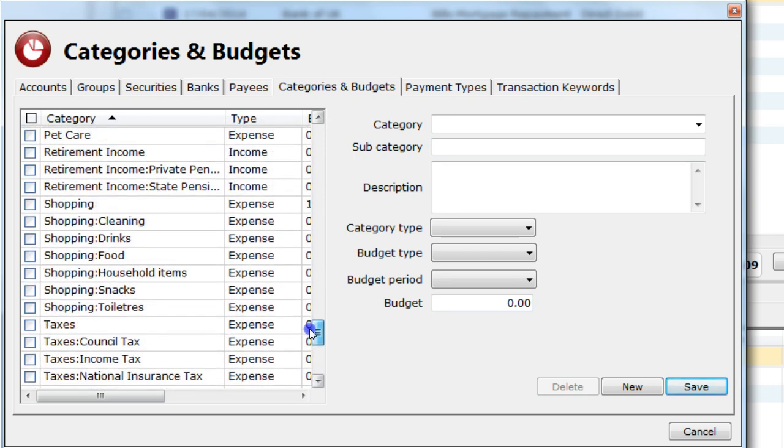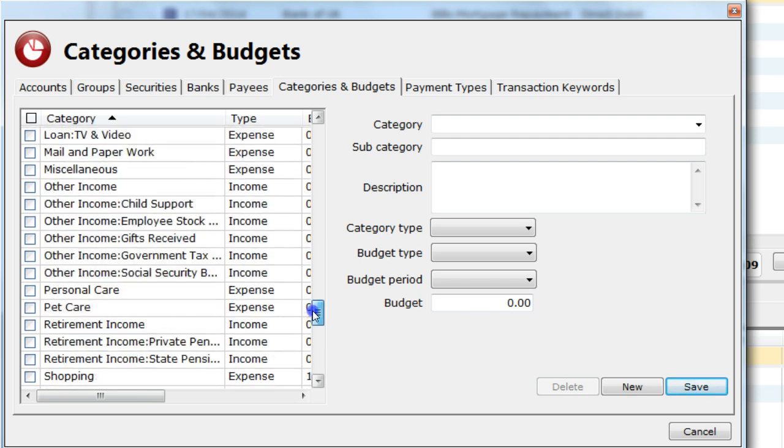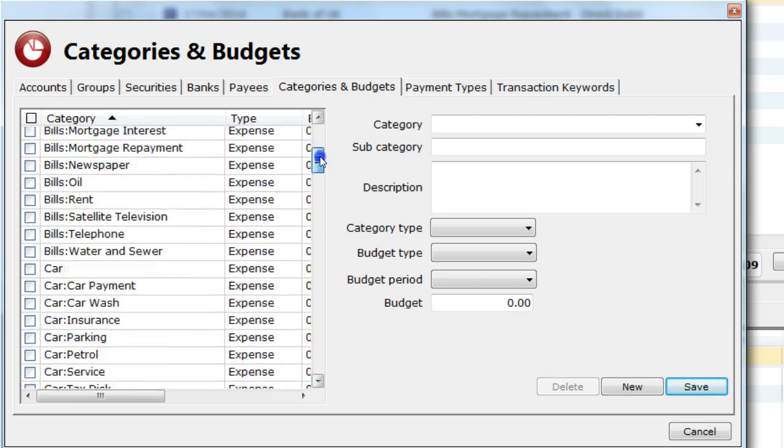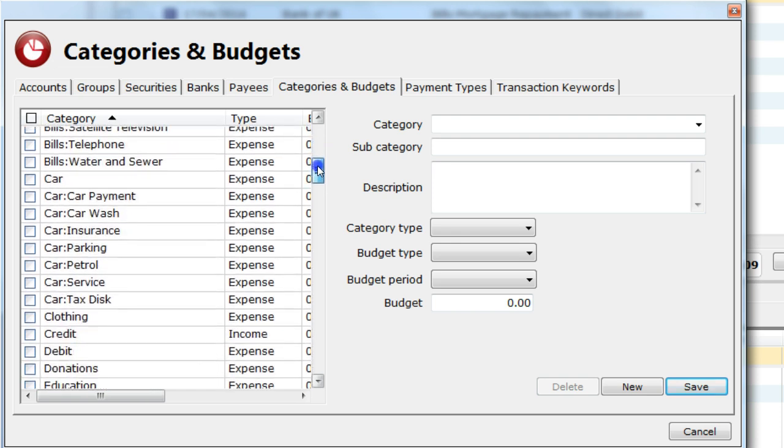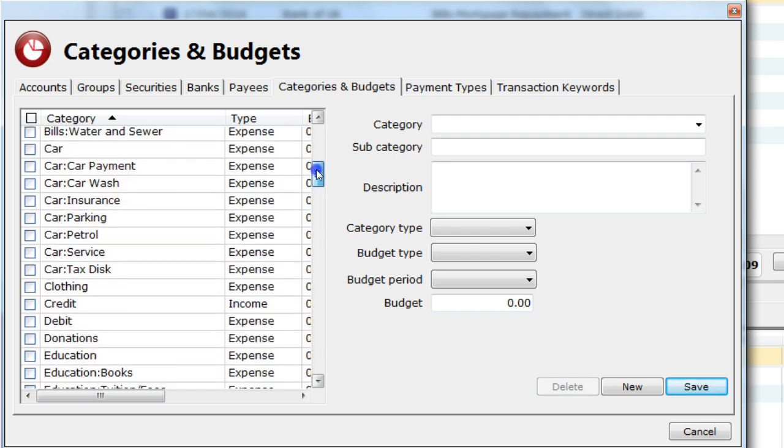Think carefully about your categories as getting this right will help you determine how you're spending your money. Let's create a new category. I've looked through the list of categories and although I have a clothes main category, I need some subcategories.